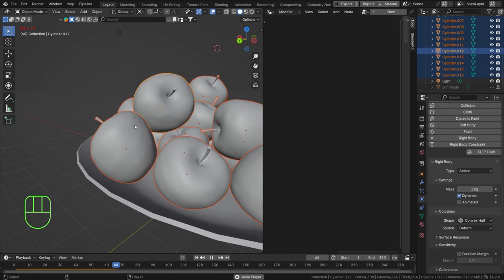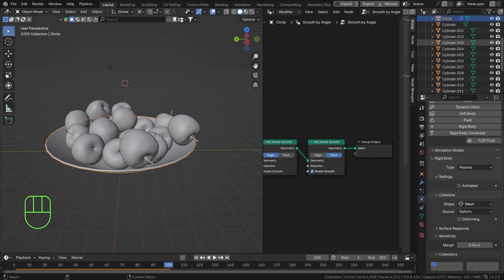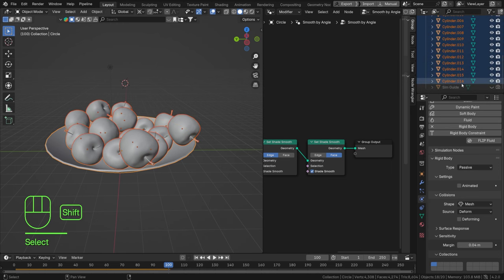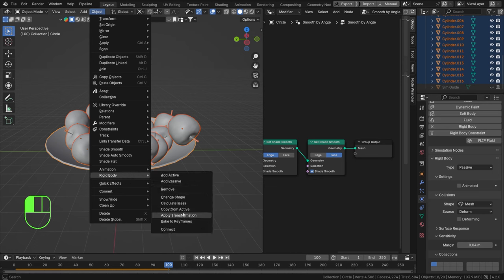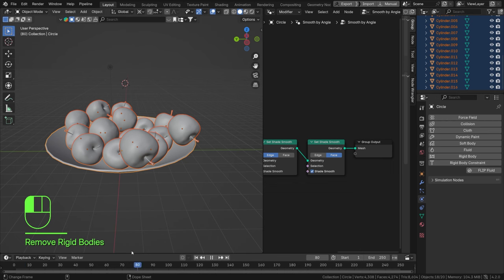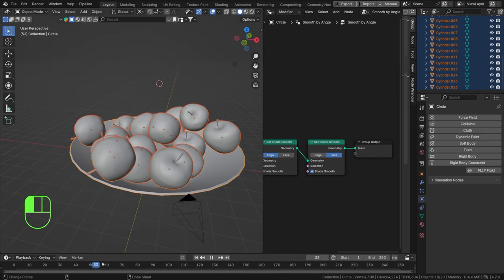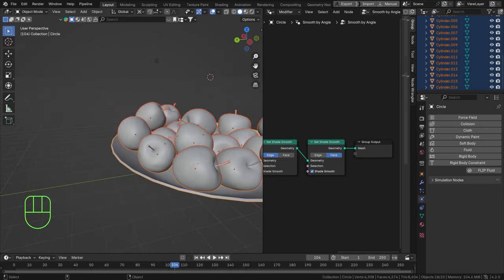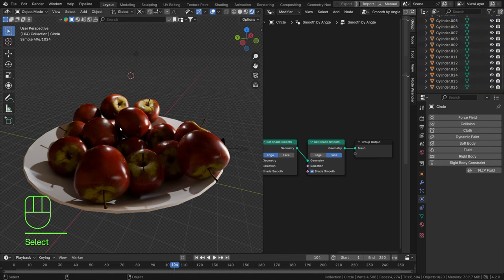You can see the Convex Hull simulation even interacts with the little stem, which is quite detailed. Once you're satisfied with the result, pause it on a nice frame. To lock the apples into that position for the entire scene, select all apples, go to Object > Rigid Body > Apply Transformation, then Object > Rigid Body > Remove. Now the apples retain their positions throughout the scene — that transformation is baked into their current state.